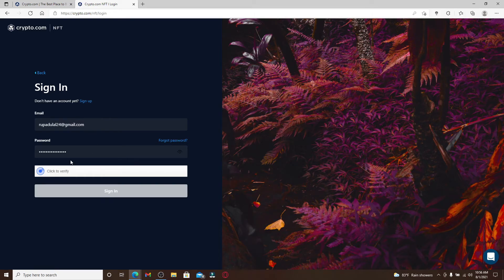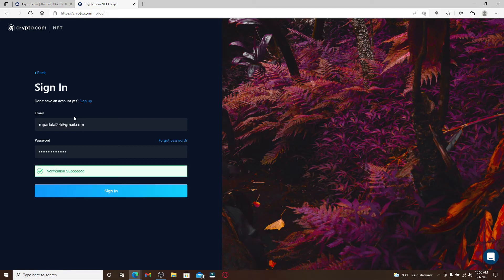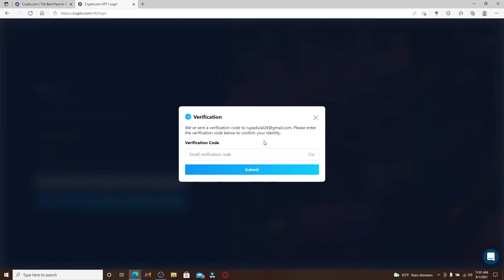After you've typed in the credentials, click on this Click to Verify button and once your account has been verified, click Sign In.